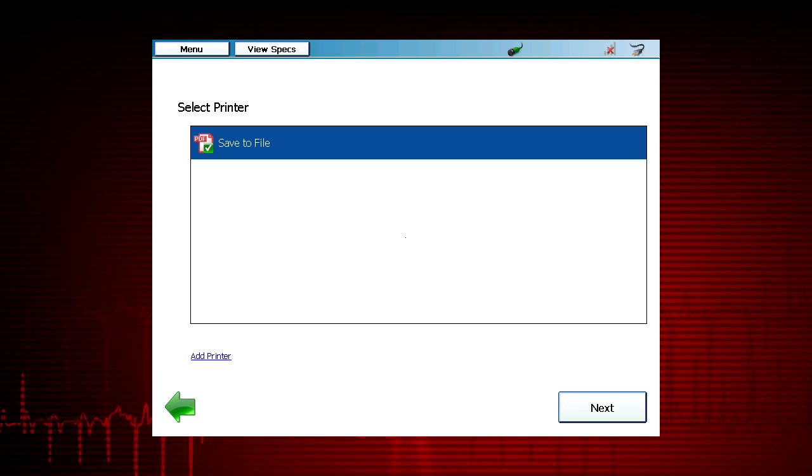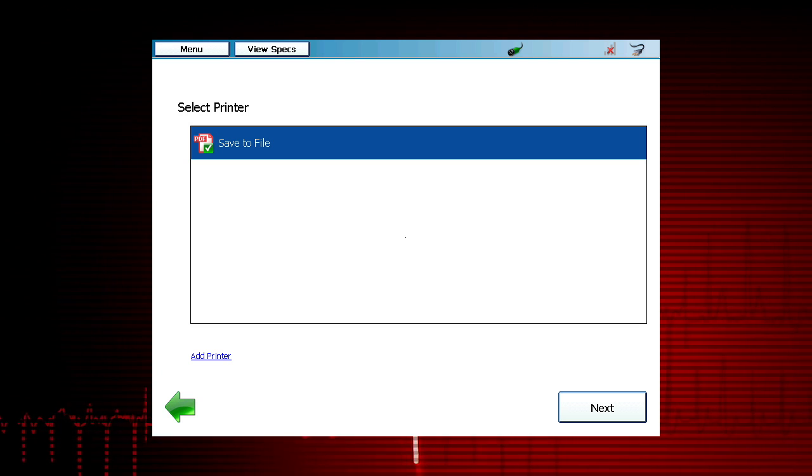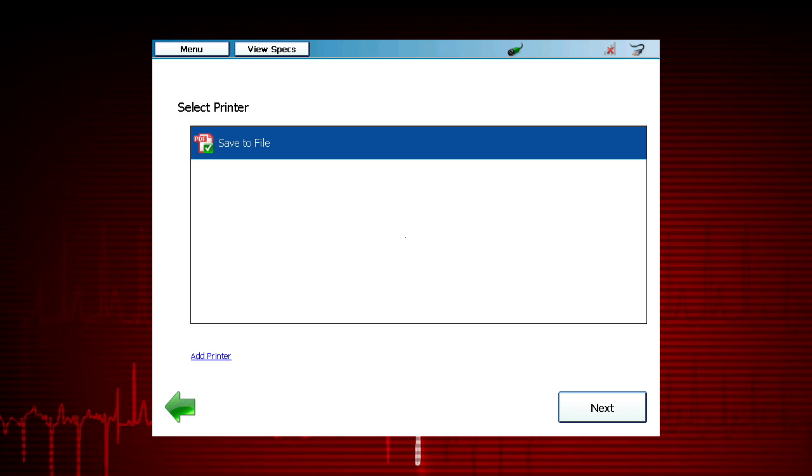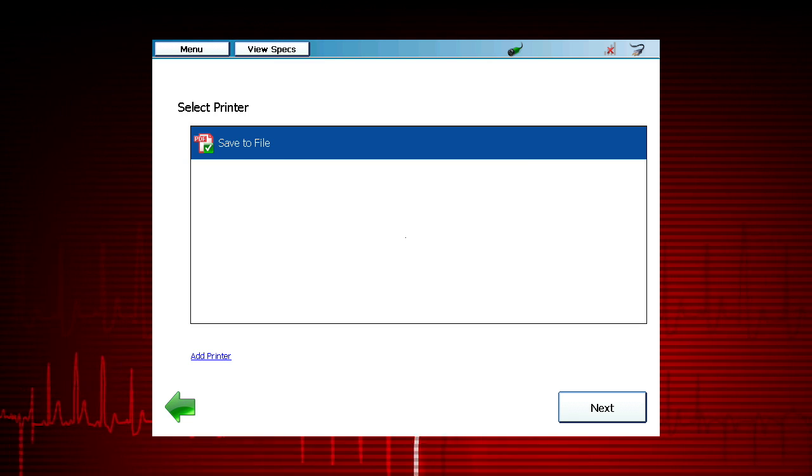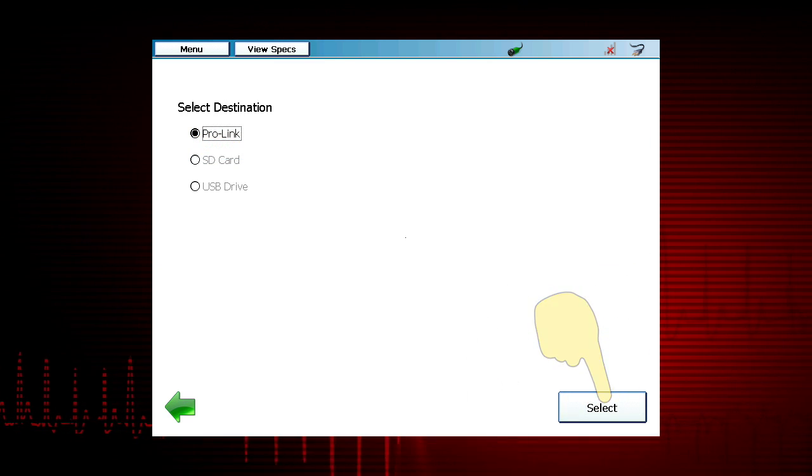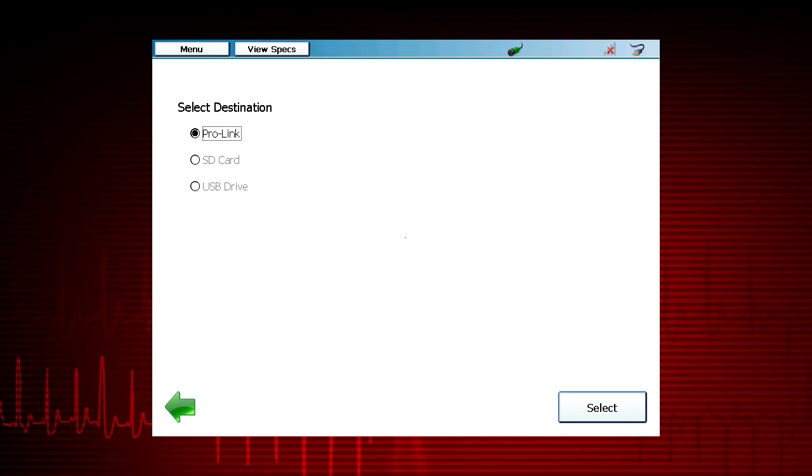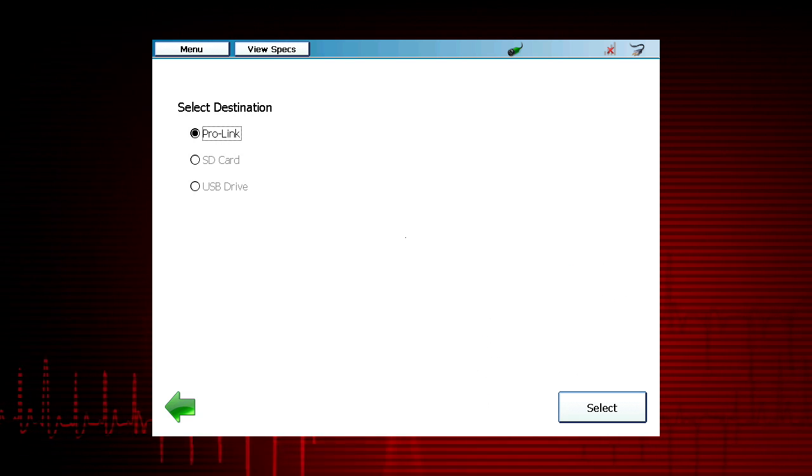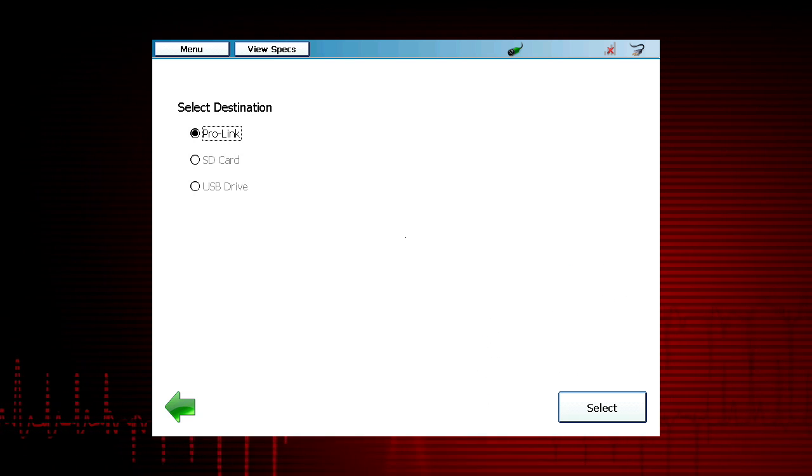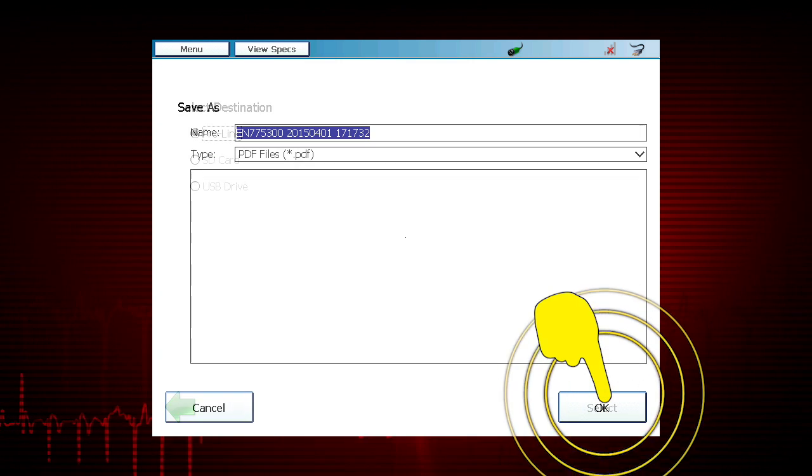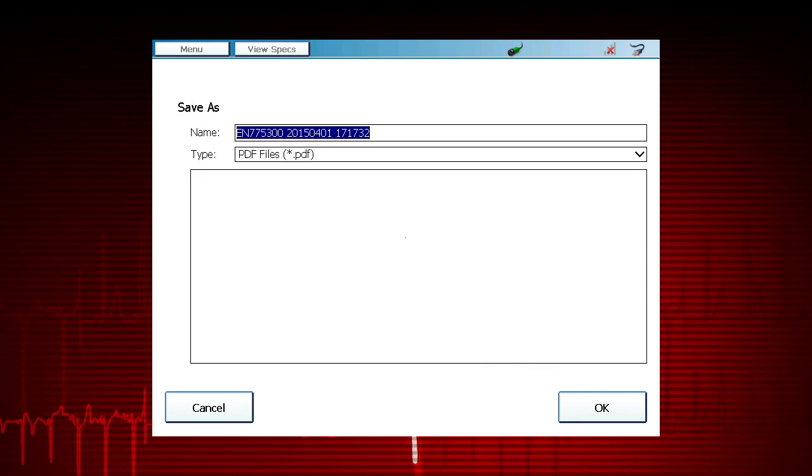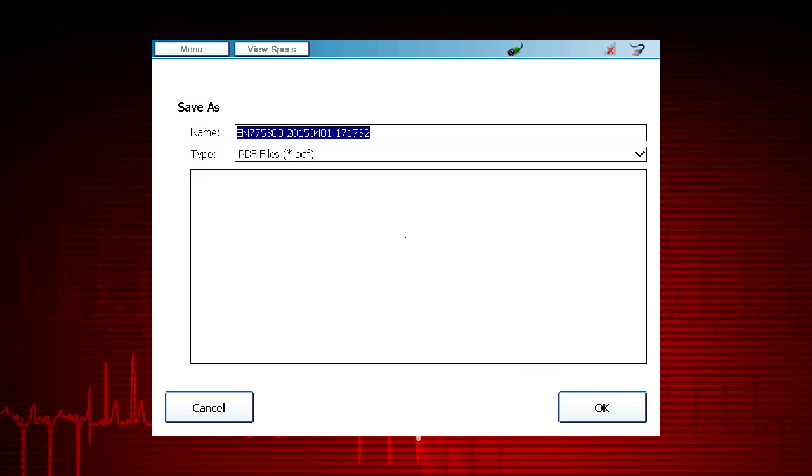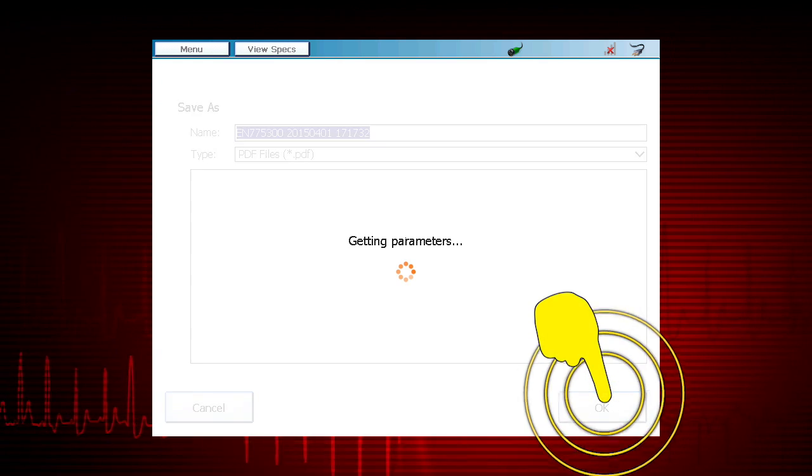You will have the option to save the report to a file or send it to a printer. Selecting Save to File offers a choice of saving the report data on the tool, SD card or a USB flash drive. The file name can be entered on the Save As screen if desired, or simply select the OK button to use the default name.